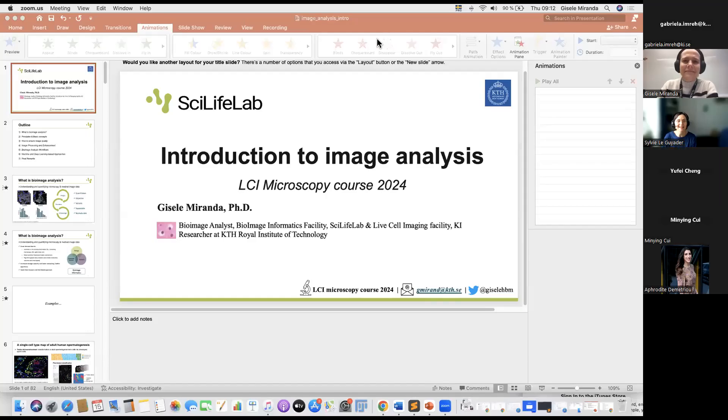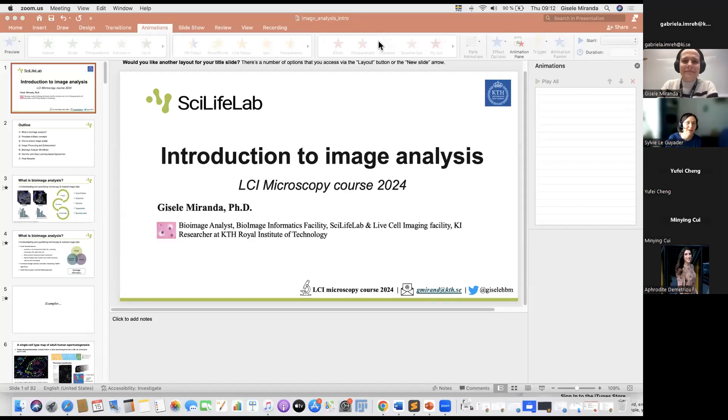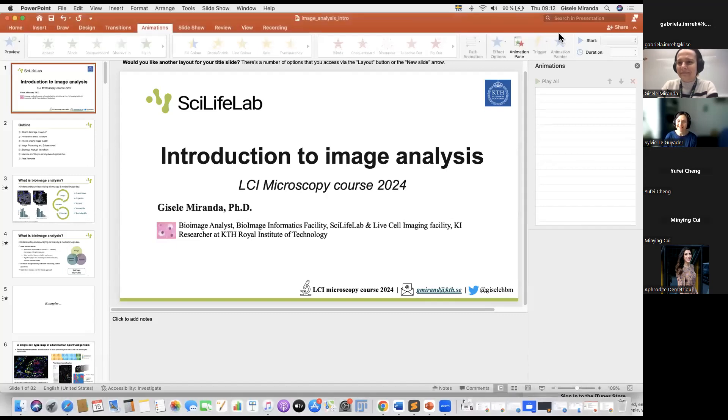I would like to welcome Giselle Miranda, who is from the bioimage informatics facility that I just presented in the other Zoom. She's going to explain how the facility works. Thank you very much for being here.